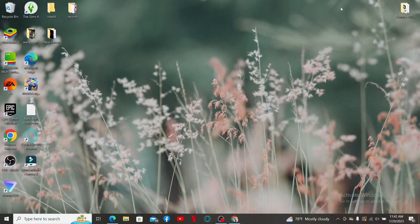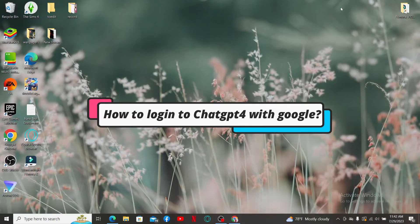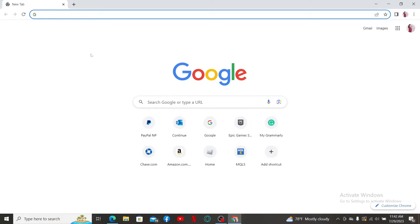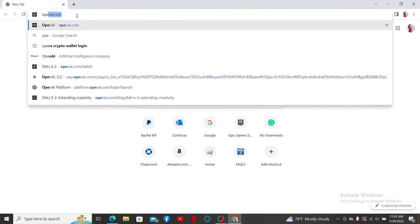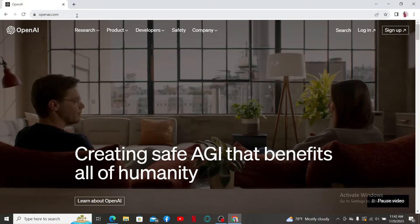In this video we're going to learn how to log into ChatGPT-4 with Google. Let's get started. Open up a web browser, and in the URL box type in openai.com and press Enter.